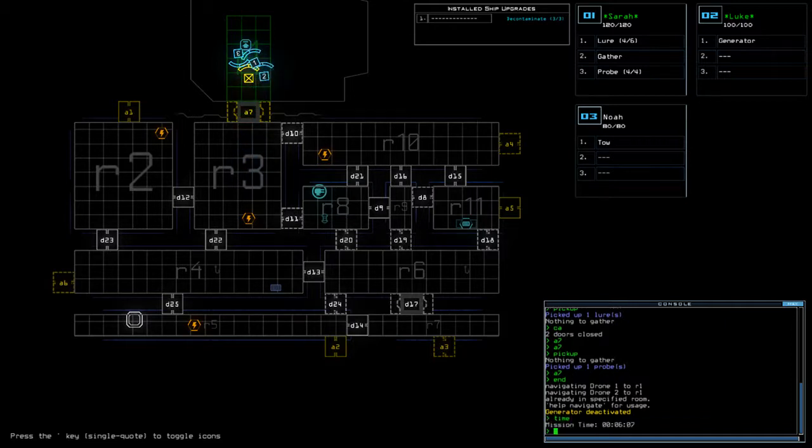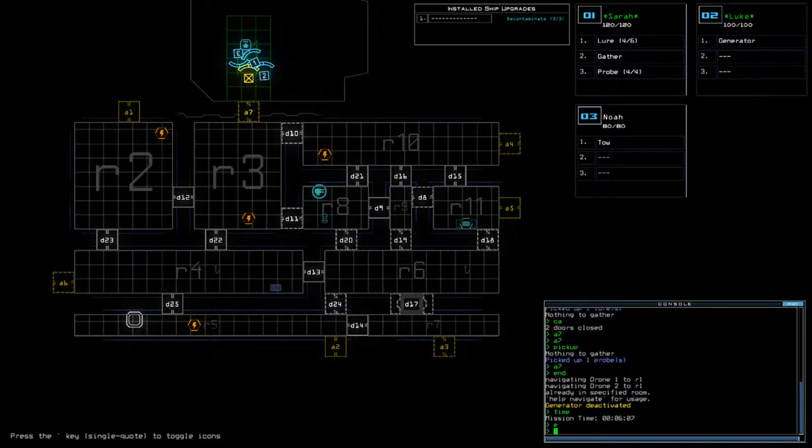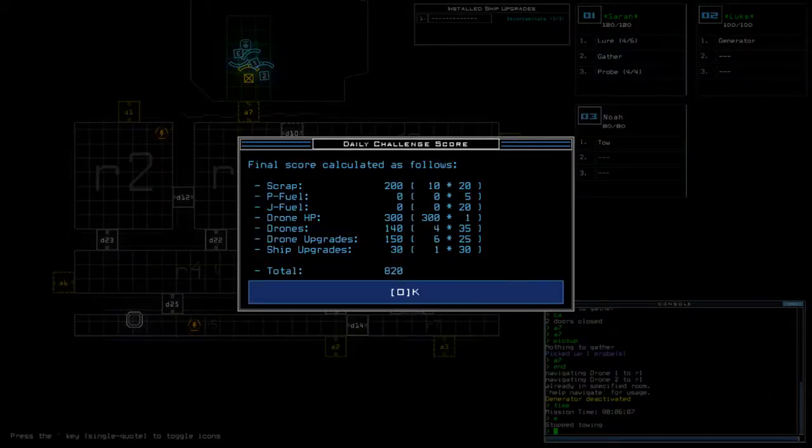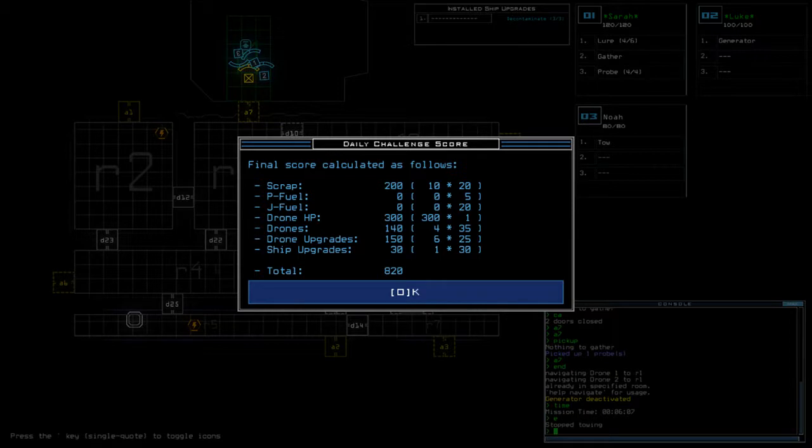Time today was a little over 6 minutes and 7 seconds. We finished on a score of 820. So, all in all, we got 10 scrap, which is a good haul. We got an extra drone, an extra module, and an extra ship upgrade.